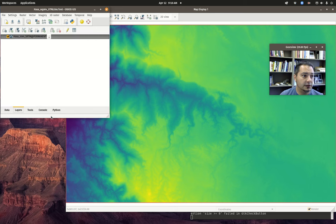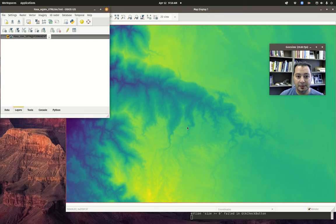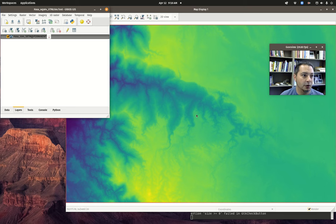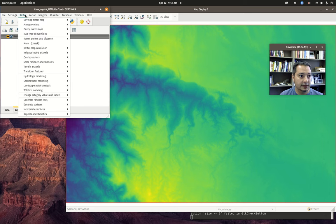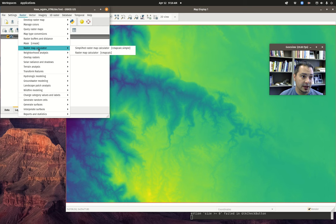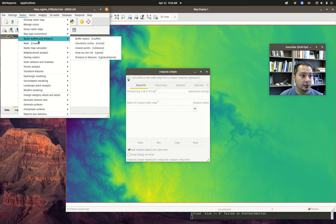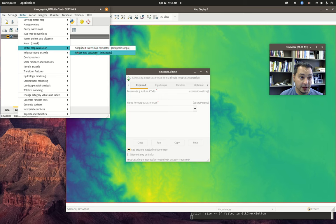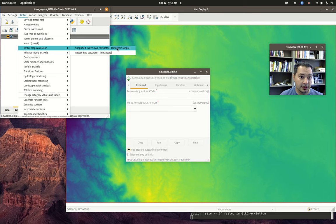I happen to still have the DEM loaded up, but it doesn't matter — you don't need to have anything loaded at this moment. The raster map calculator is under the raster menu and there are two versions. I will load them both up. There's the one that says 'simplified' — rmapcalc simple — and then there's the regular one, rmapcalc.